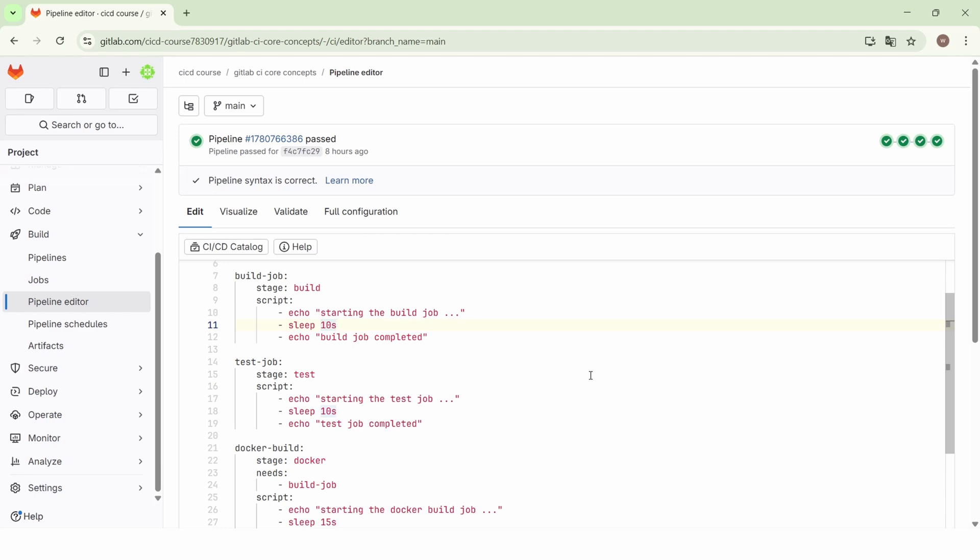In this lecture, we will learn the usage of the before_script and after_script keywords.